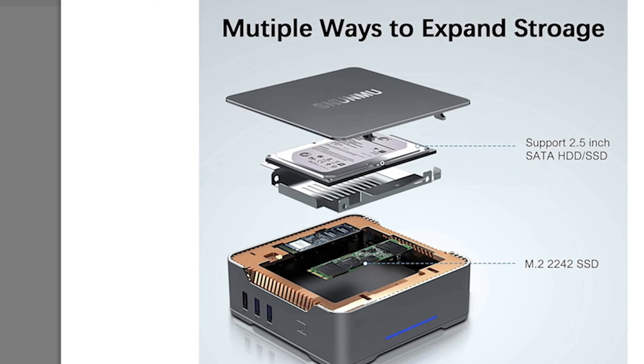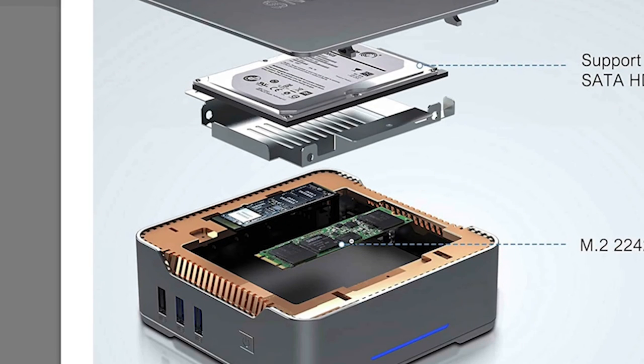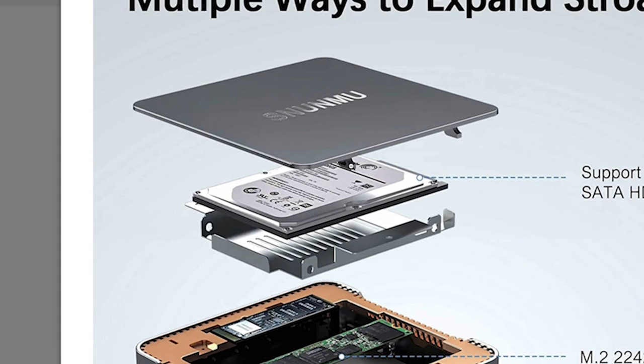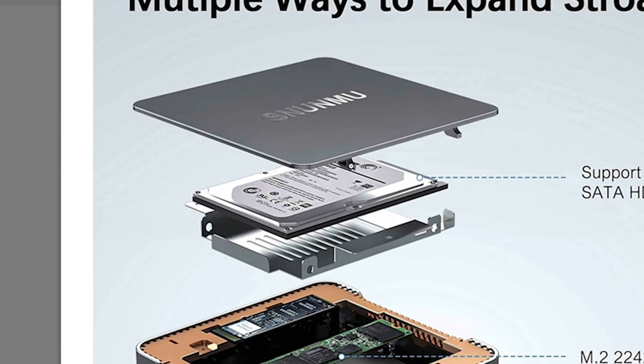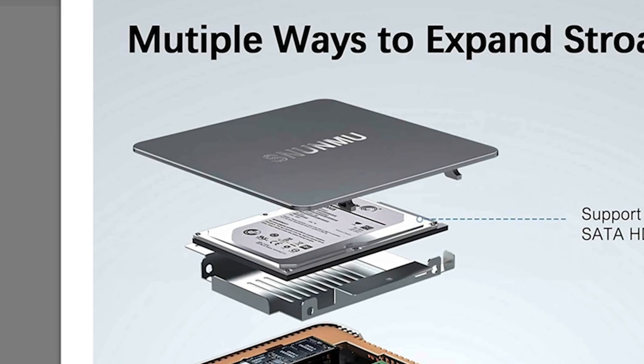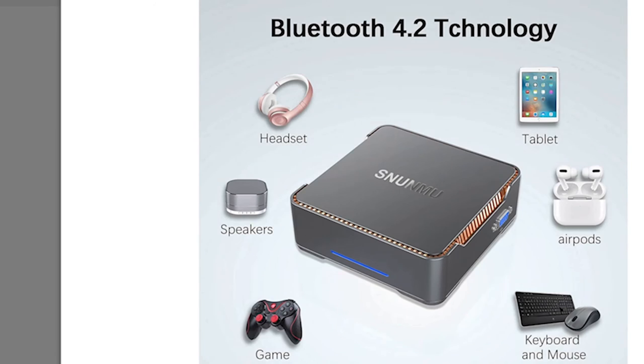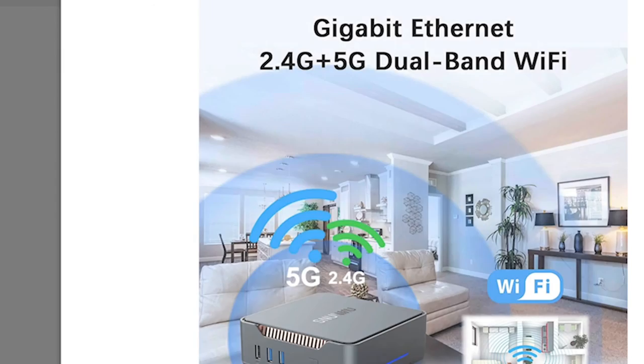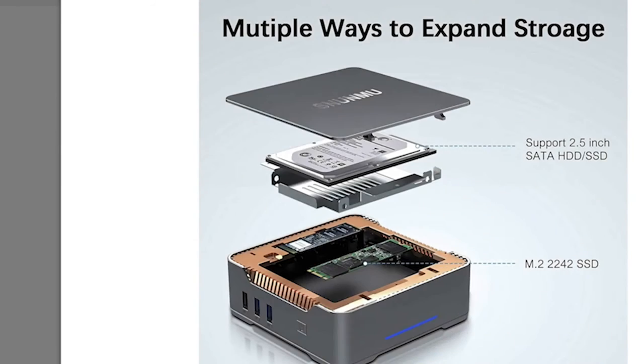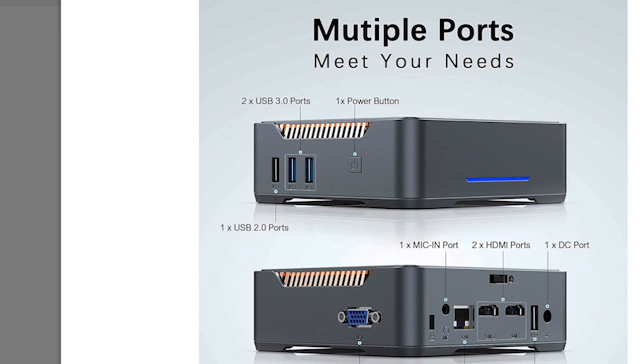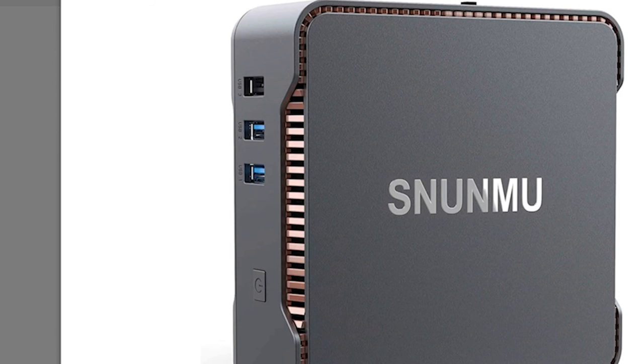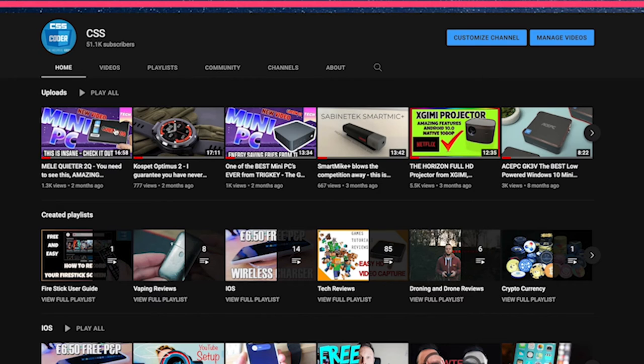One thing I forgot to mention is that with this 128 gig internal storage you can upgrade it to an SSD. You just unscrew the top, plug it in, you're good to go. So you can then have an SSD which will make everything run faster. Gigabit Ethernet, 2.4 and 5G. It's absolutely fantastic great looking. It's got an LED face on the front as well on boot and on power off as well.